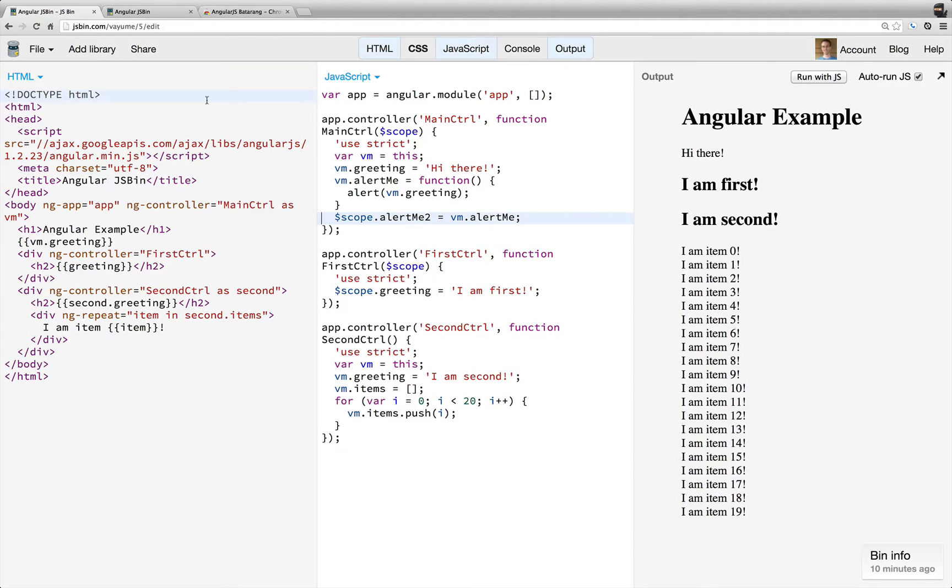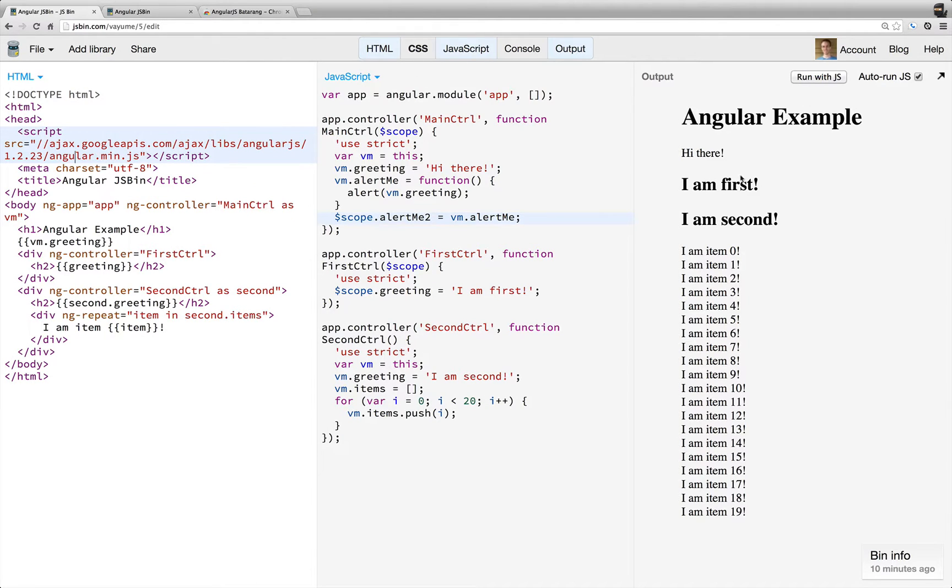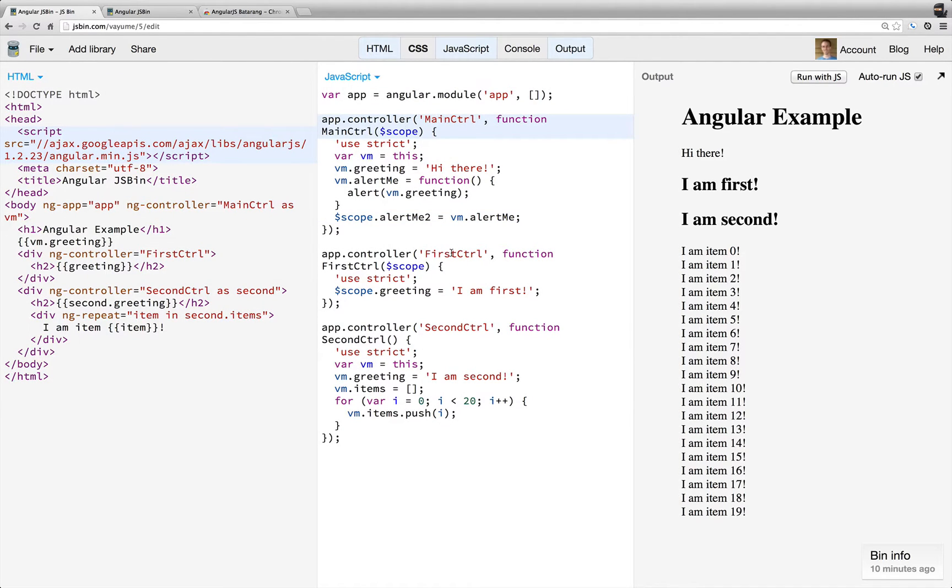So first, here's our little app. We have this Angular example, hi there, I'm first, I'm second. And so we get those from these three controllers. We have a main controller, first controller, second controller.